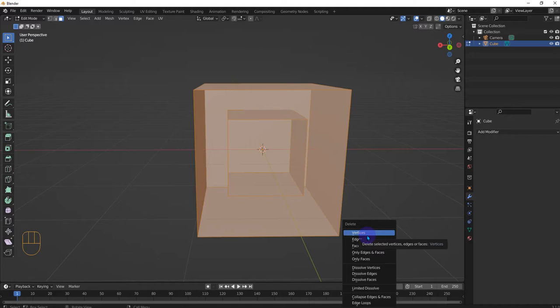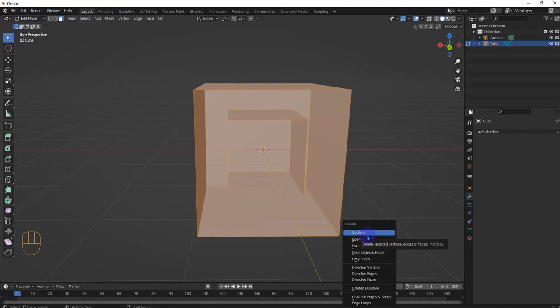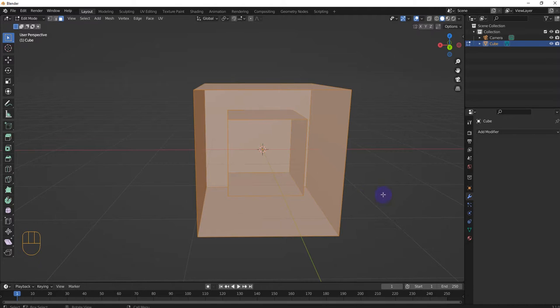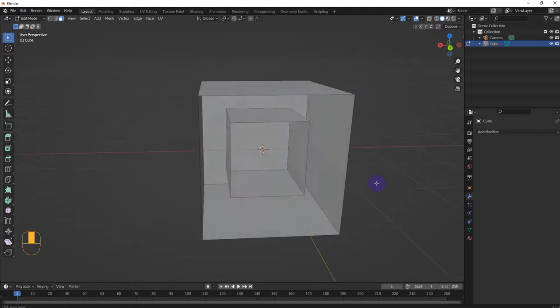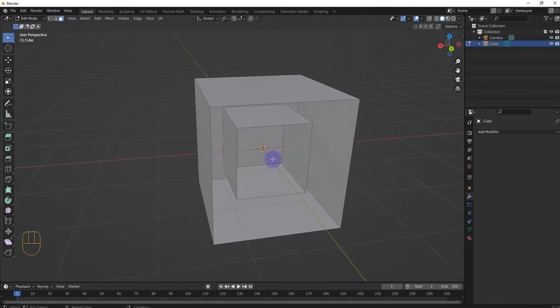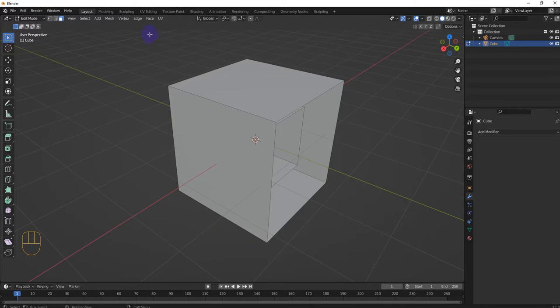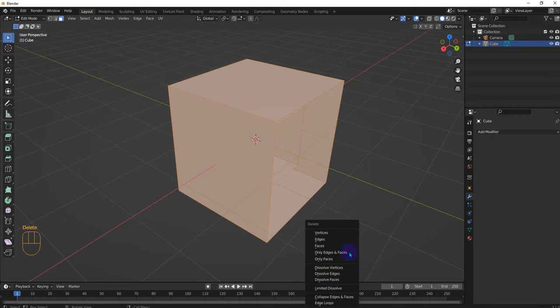This also reminded me of kind of like the, what's it called, the thickness effect, like where if you move the body of an object it has that like line art. But yeah, this wouldn't help with that I think. All right, let's do another object.